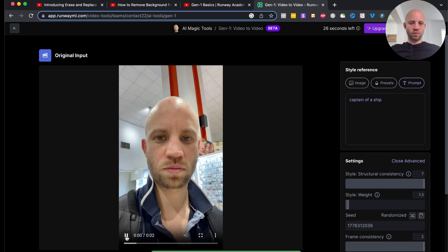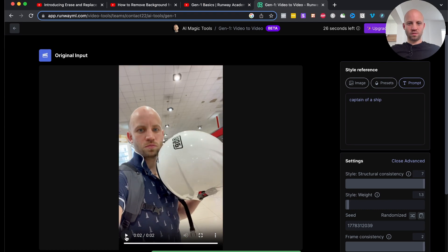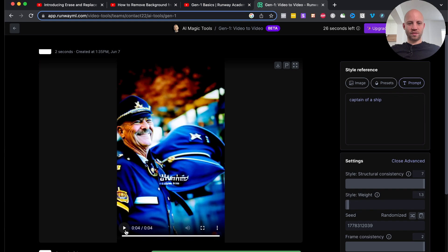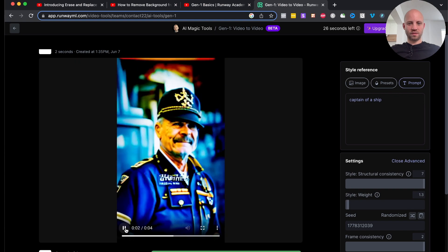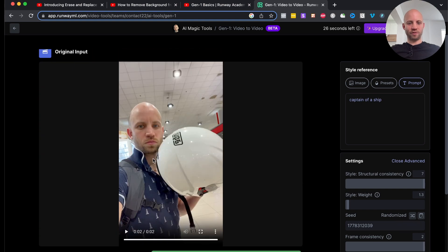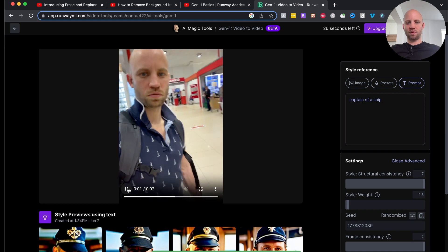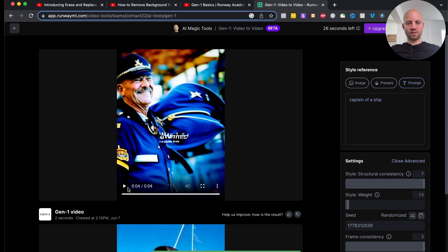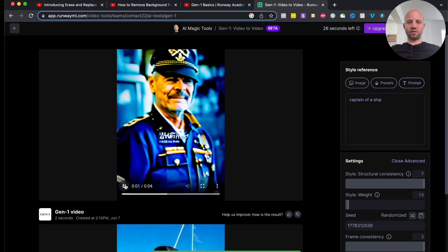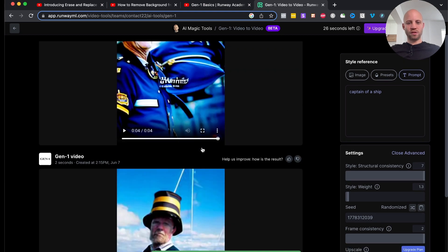Let's look at the results. This is the original video — and here's the result. The captain is doing the same motions and the same movement that I'm doing, but he smiles more. The same camera angles, the same movement — but the difference is that I am now a captain. I think that is really, really awesome.